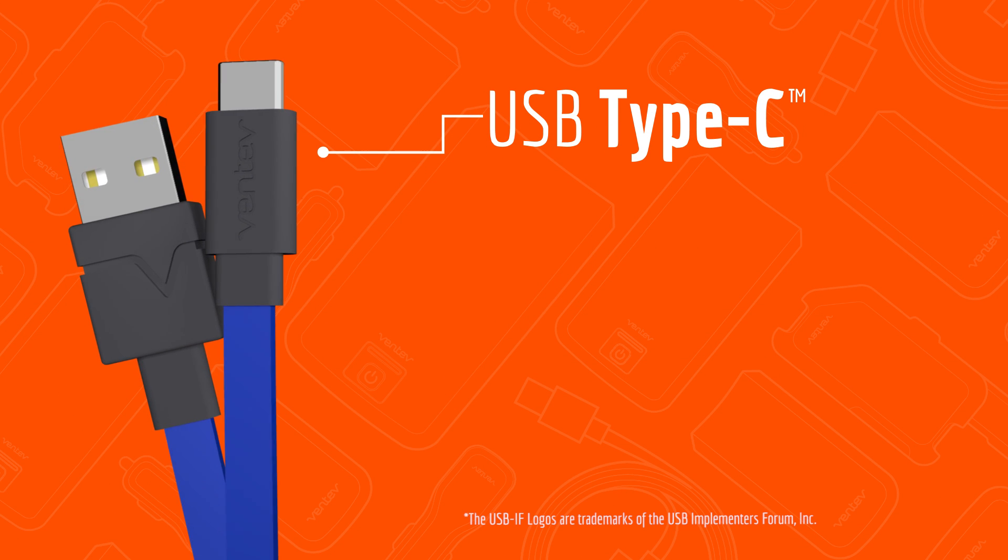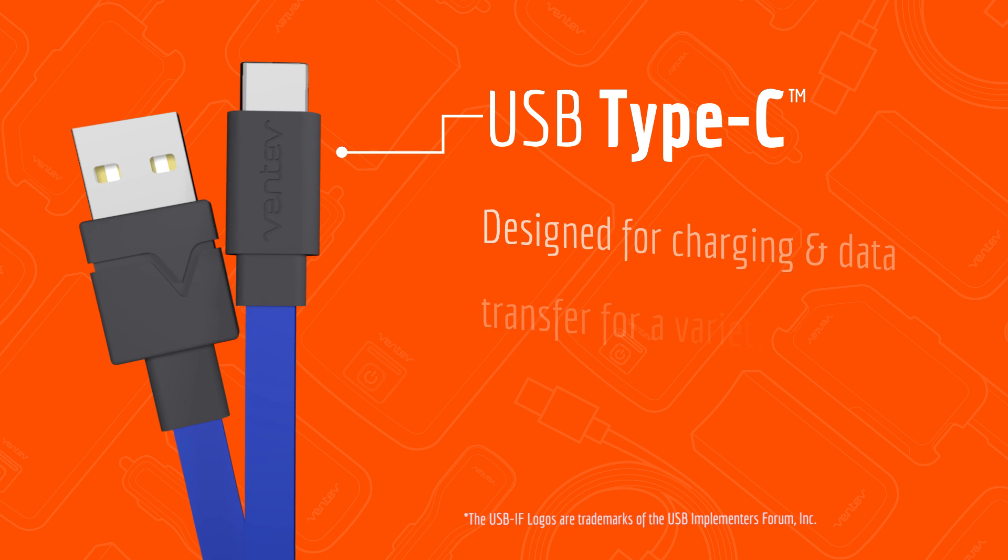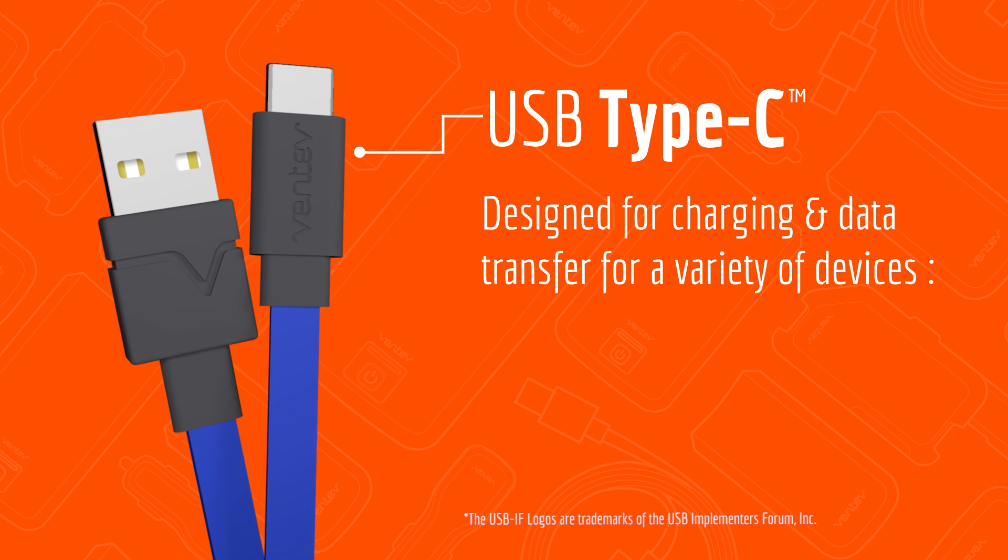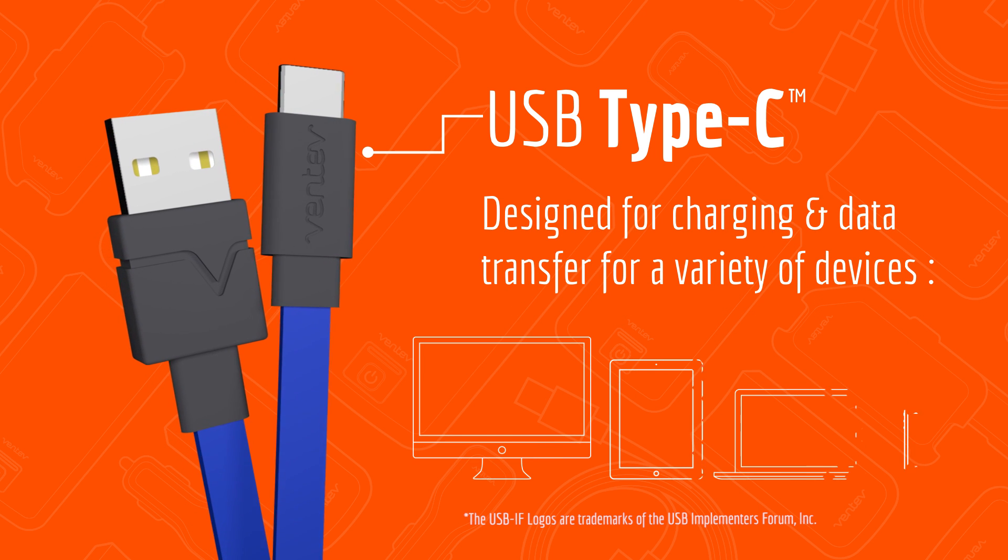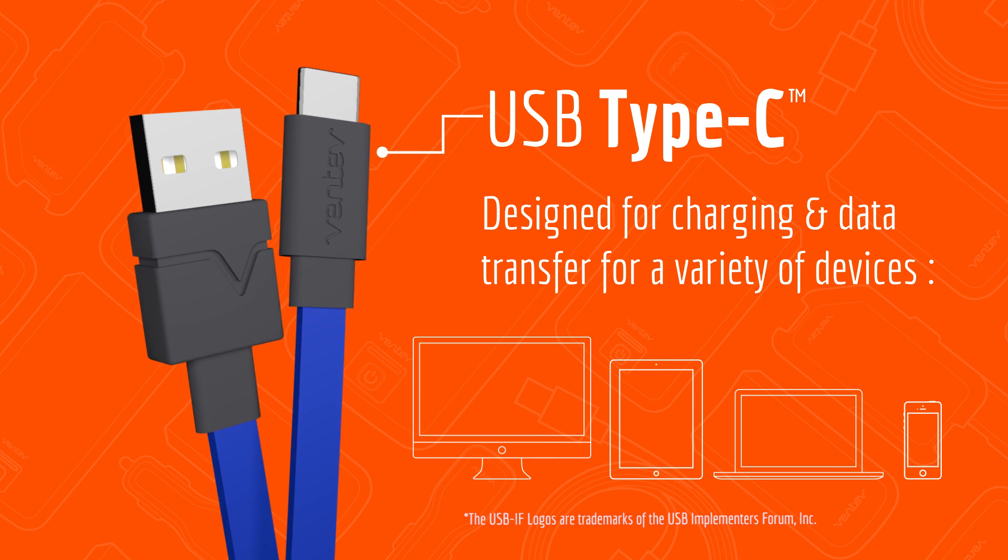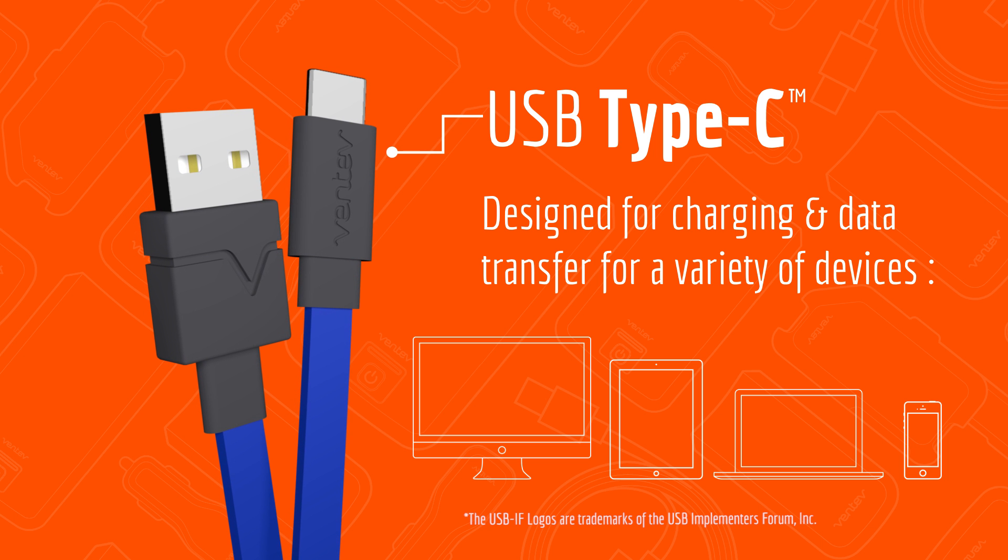One cable to solve it all. This new connector is designed for charging and data transfer for a variety of devices, including smartphones, tablets, laptops, even some monitors and TVs.